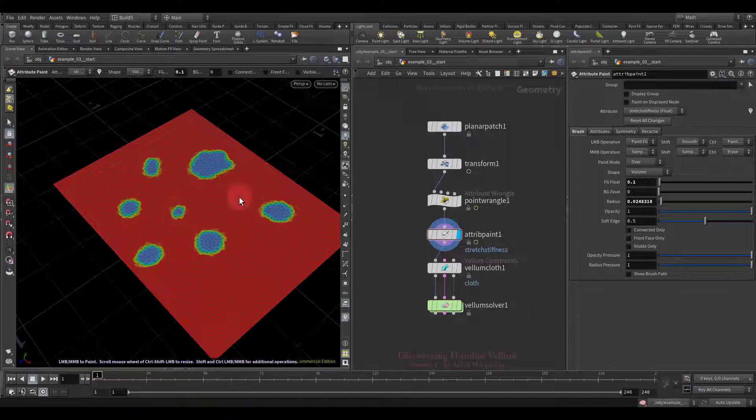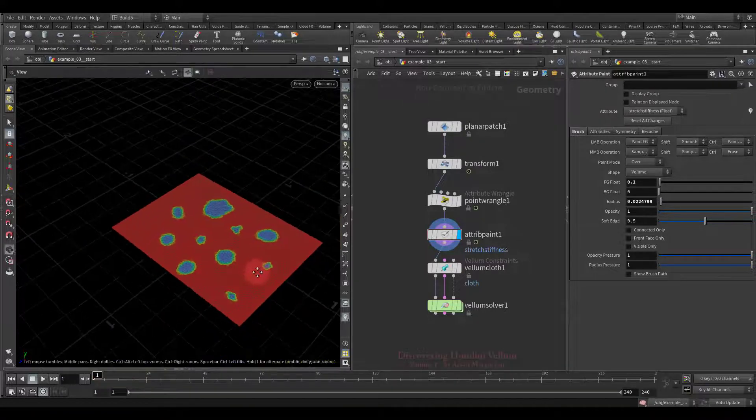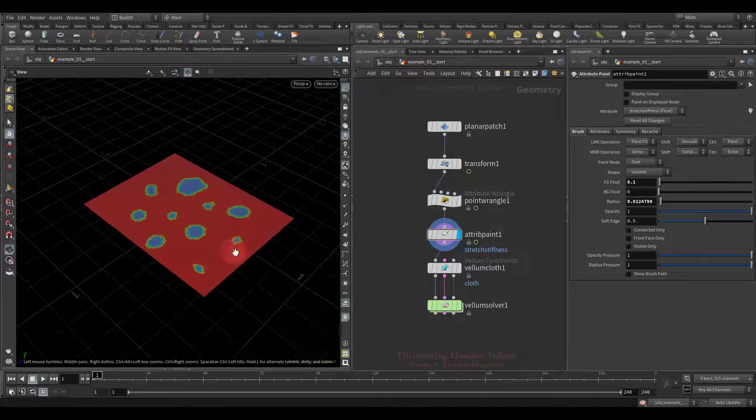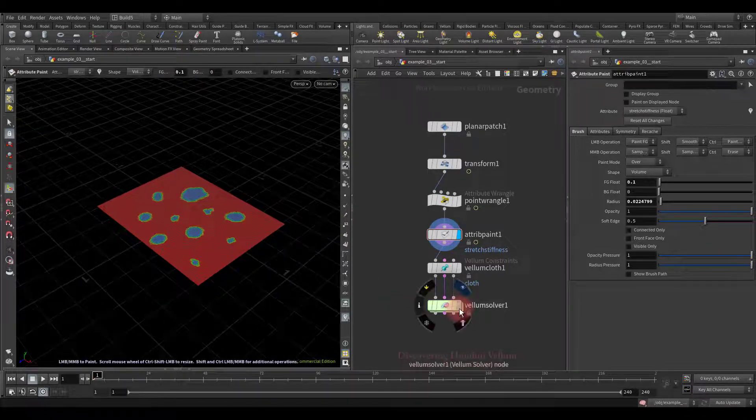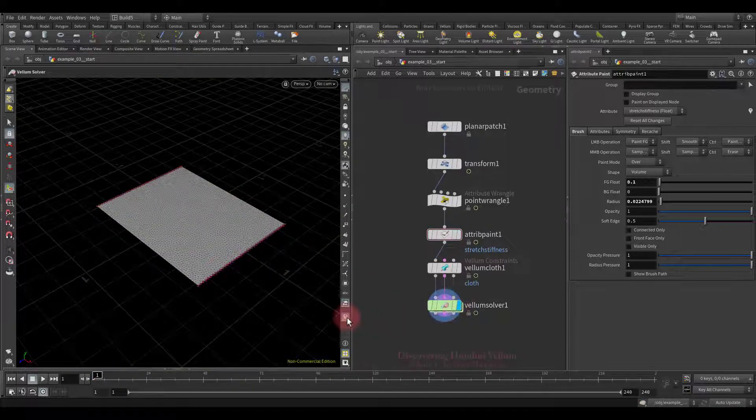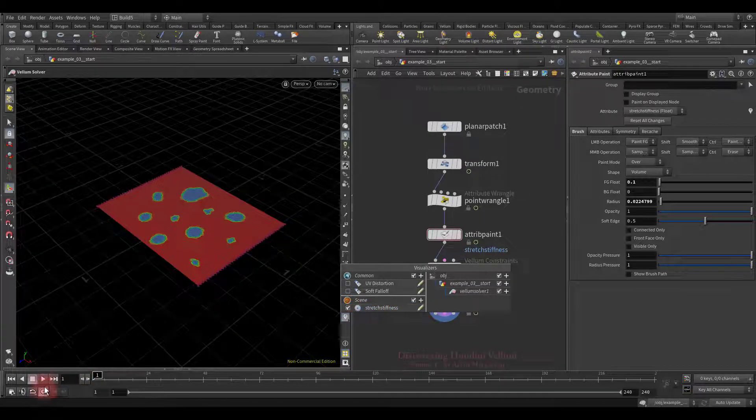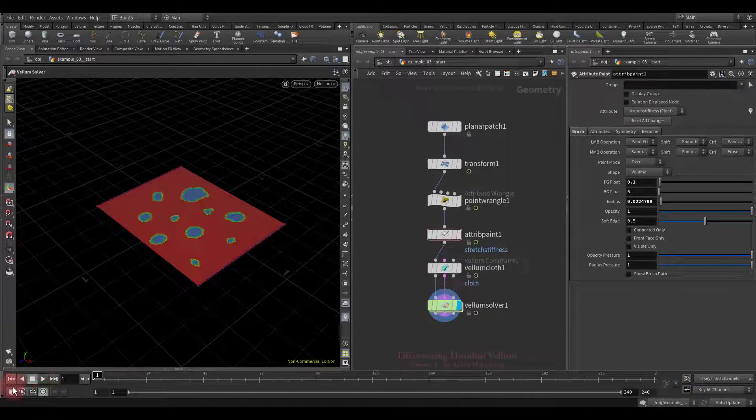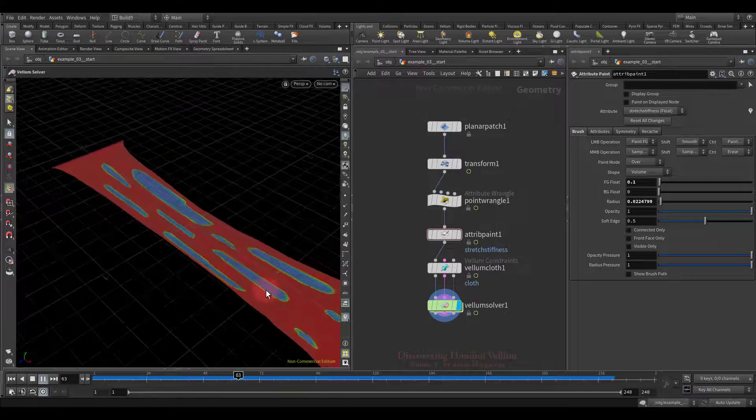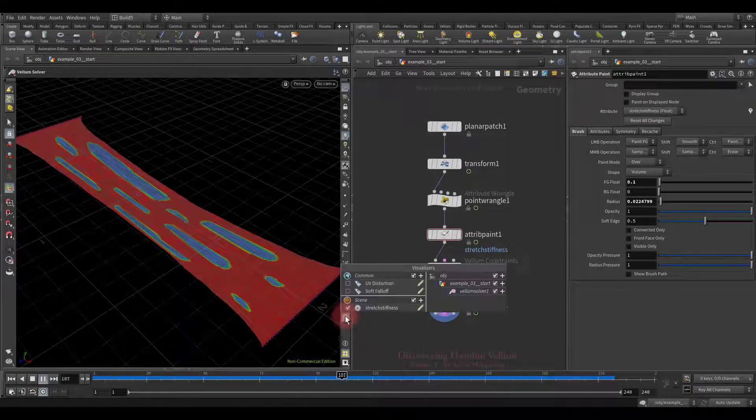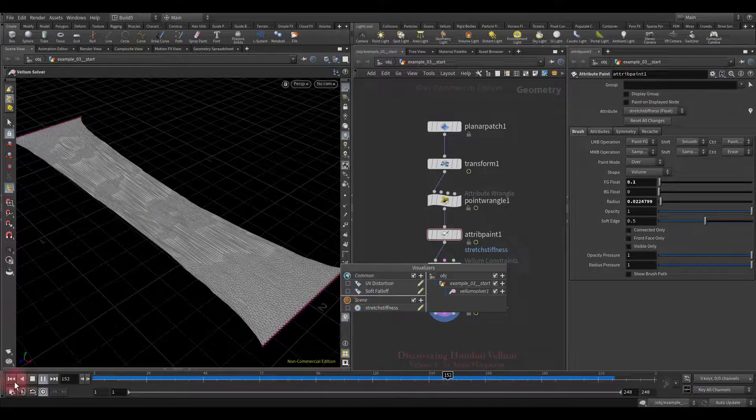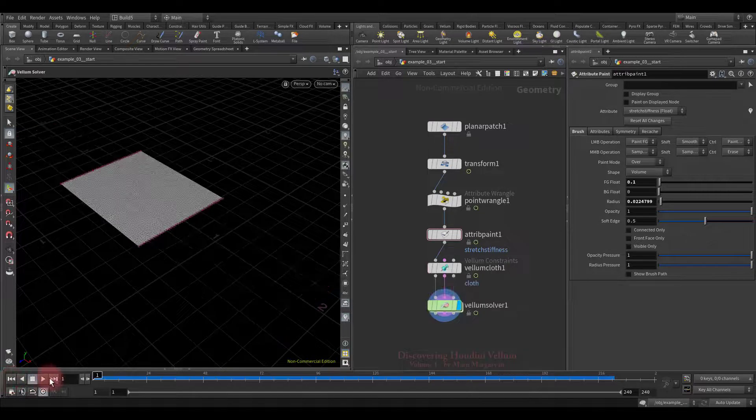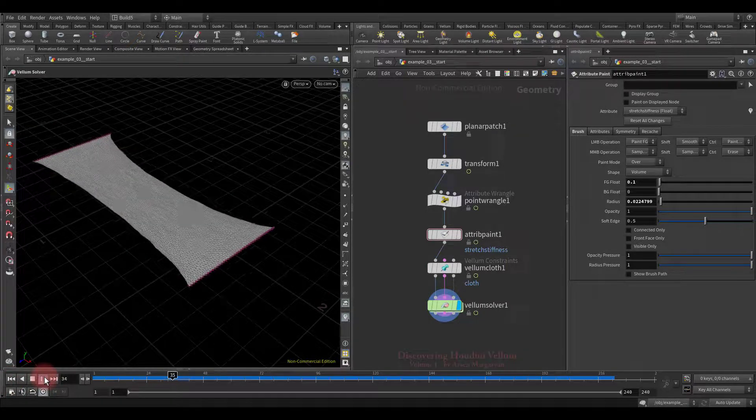ultimately their stiffness will drop much faster, and gaps will first appear in these places. So, let's check what we get. Here we go. The gaps appeared right in the places where we decreased the stretch stiffness. Let's see again.